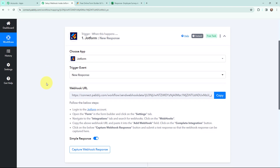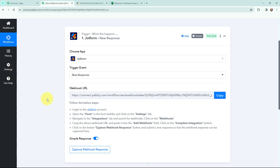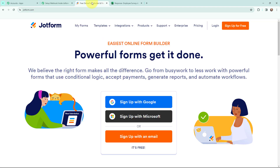Here you can see that a webhook URL is given, and instructions are provided on how you can connect your JotForm with Pabbly Connect. This webhook URL will act as a bridge to connect your JotForm with Pabbly Connect. Now I am going to tell you how the connection can be established. This here is the landing page of JotForm, and I am going to log into my JotForm account.